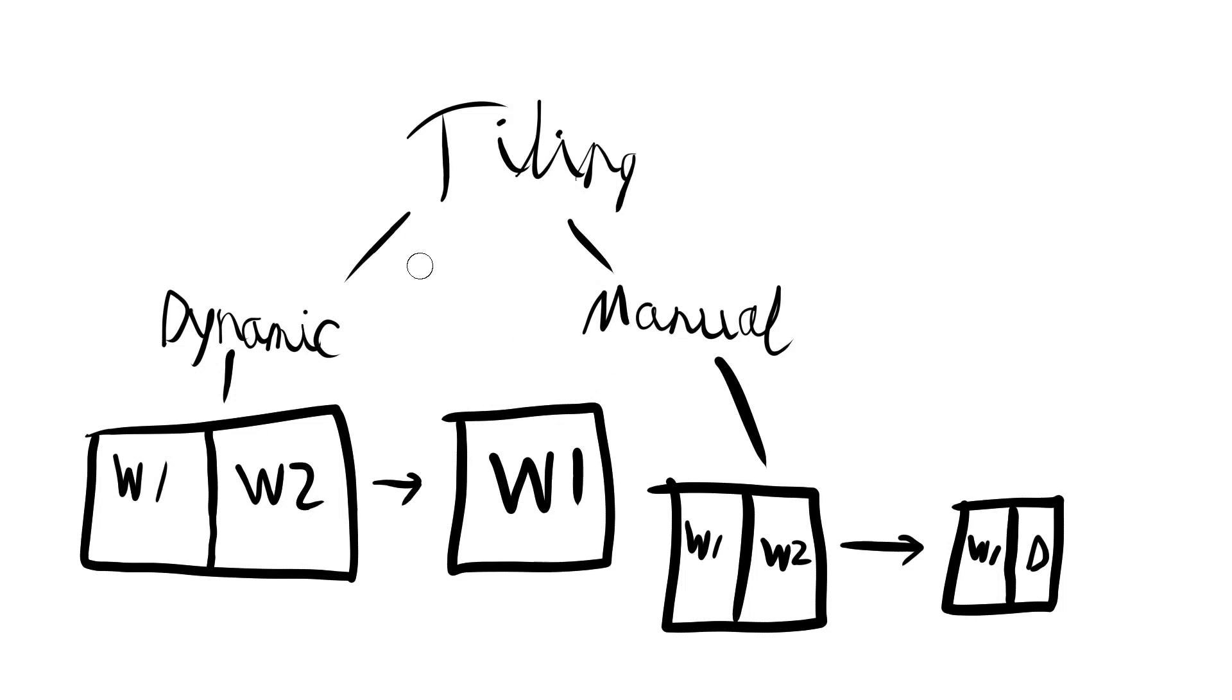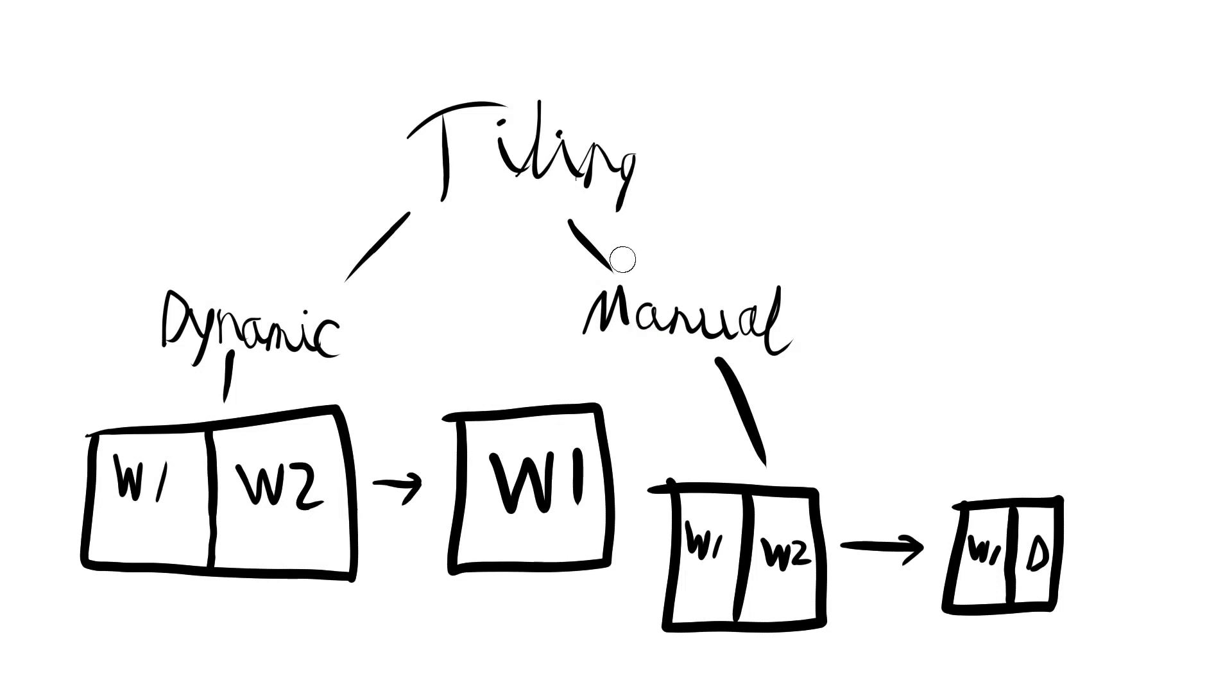Which you prefer is up to you. There's dynamic ones like Qtile, etc. Manual ones, I believe something like Ratpoison is manual. I'm not sure, i3 might be as well. I'm not quite sure about that because I don't use that.